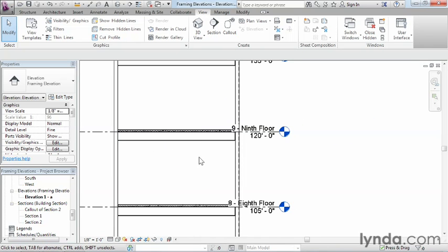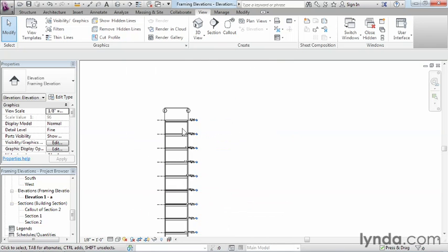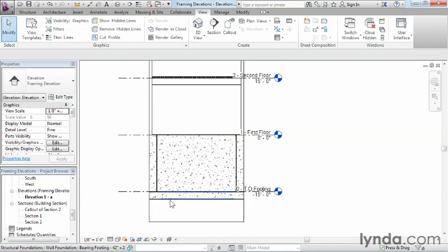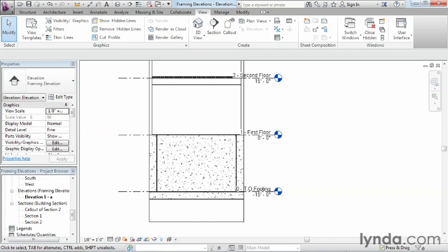We can see the structural members which are supporting those floors. And if we zoom out a little bit here and zoom down to the bottom we can even see our foundation walls as well as our footings down here at the bottom. By using these framing elevations they allow us to more easily document and model our existing structural conditions.